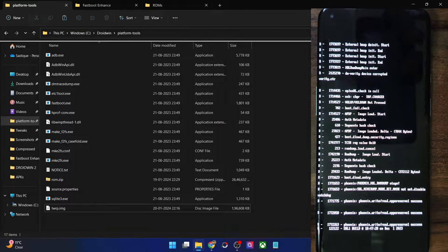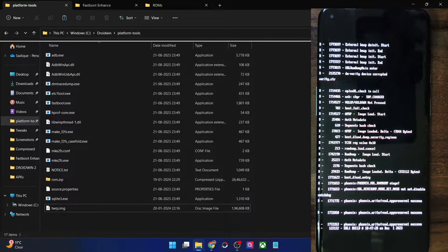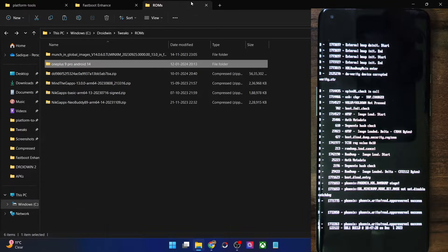If you cannot perform this check, then at least download the latest firmware — don't download an older build. If you cannot get hold of the same firmware, then get hold of the latest firmware. In my case, I already know the firmware and ROM version, so I have got the ROM file.